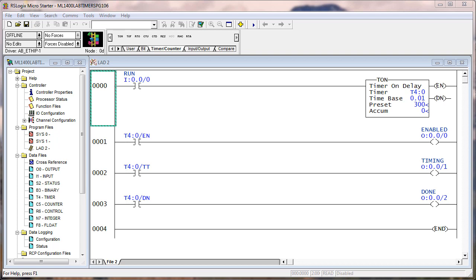There are only timer data types addressed by TON instructions, TOF instructions, and RTO instructions. So the instructions manipulate the data type, the timer data type. So here we have the TON lab that we did before. We're going to change this up a little bit.